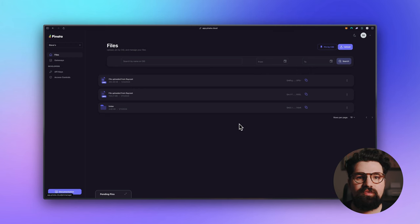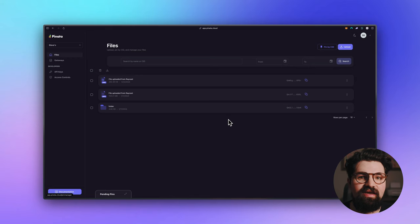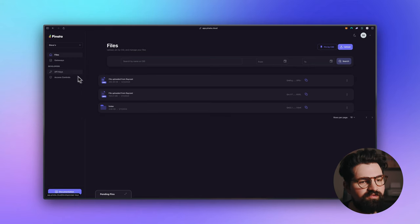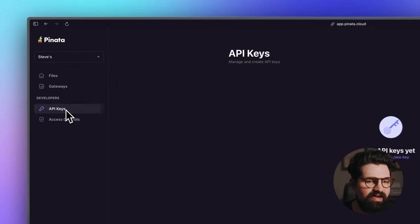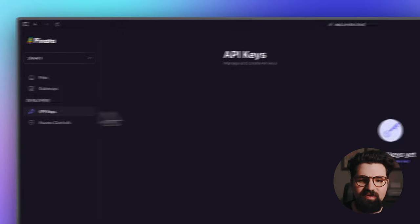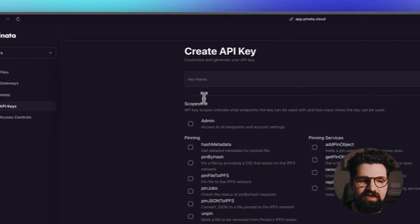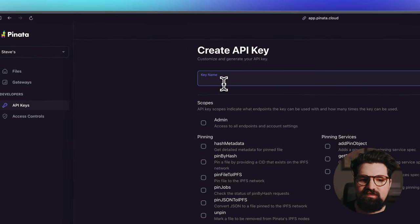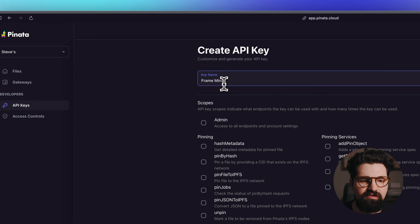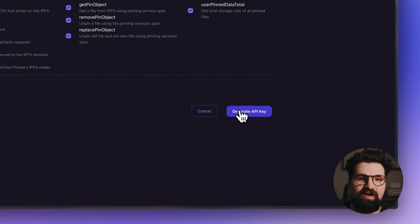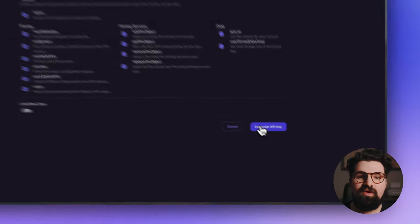Once you have the account, you're going to need two things. We're going to need an API key and we're going to need the gateway. So first we can do the API keys by clicking on API keys, clicking new key, and we can give this a name such as frame minter, make it admin, and then generate API key.